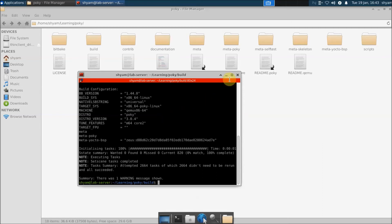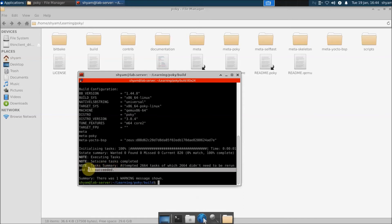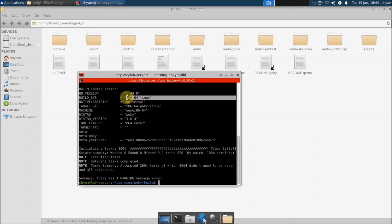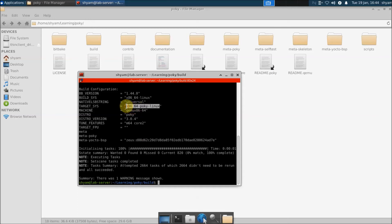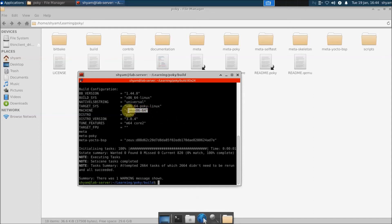BitBake is completed - all tasks succeeded. You can see the build system is x86 Linux and the target system is also x86 Poky Linux. If you were targeting a different architecture like ARM it would use cross-compilation. The core-image-minimal is now built.